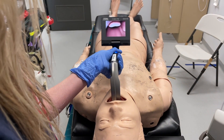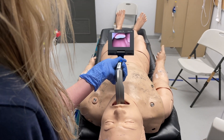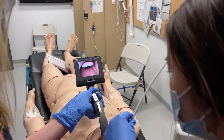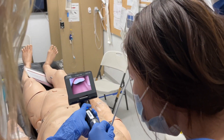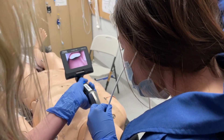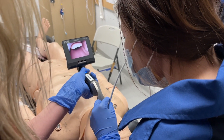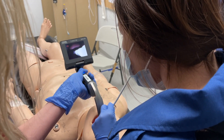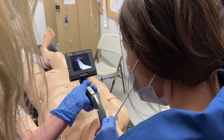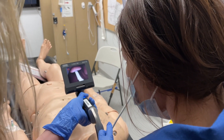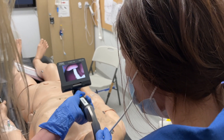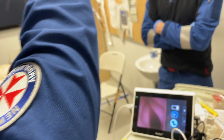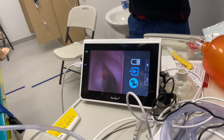Using a hyper-angulated blade, she'll now stand to one side. Our second operator with the flexible scope will go in, initially doing direct vision down the back of the blade, and then following the scope on the CMAC video laryngoscope screen.